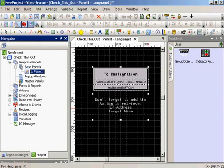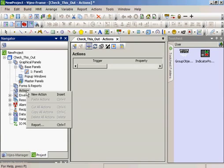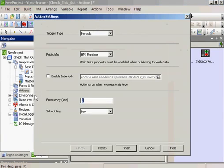I have a note here. Don't forget to add the action to retrieve IP address and target name. Right-click Create New Action.